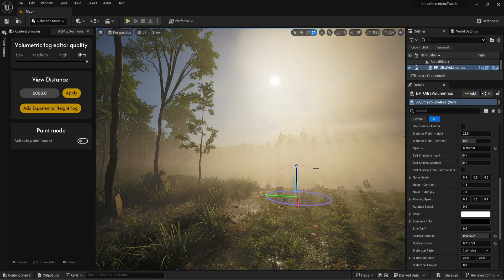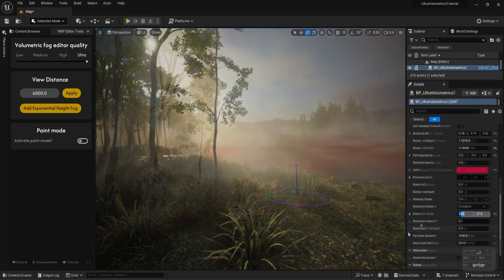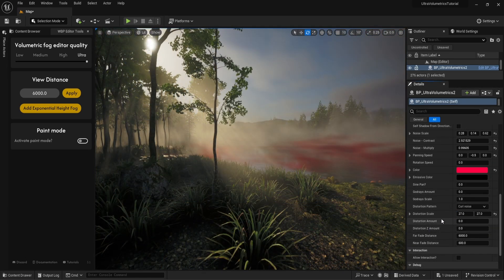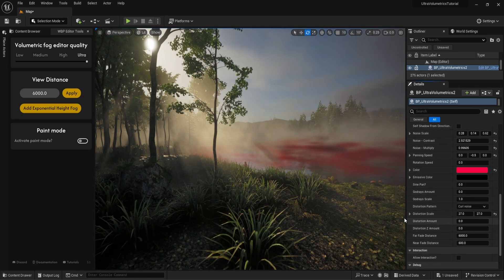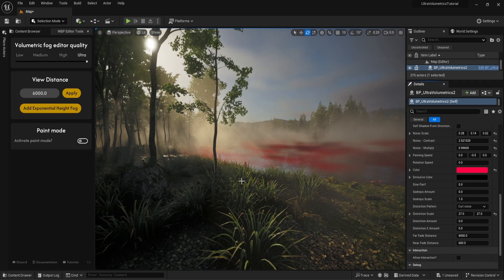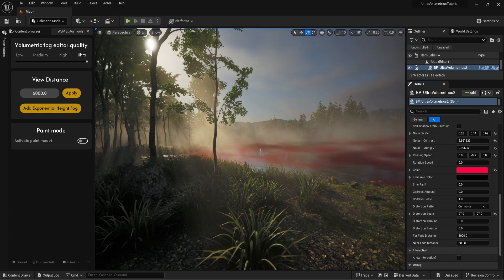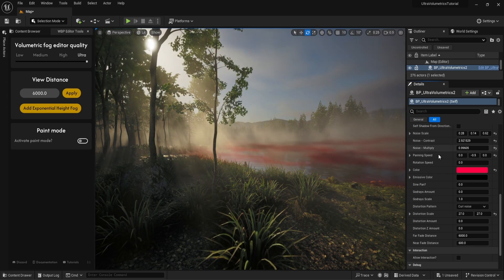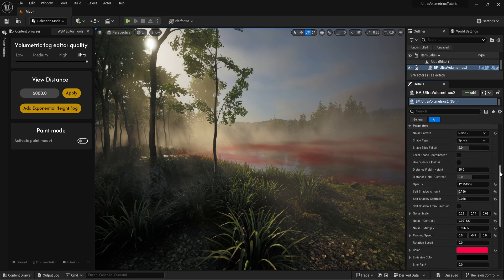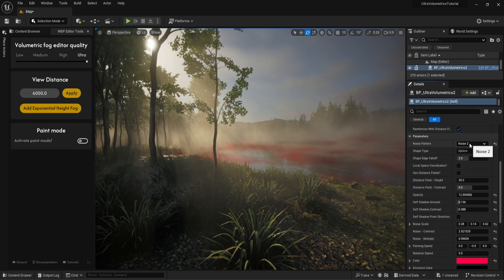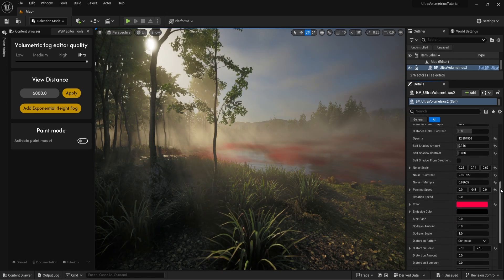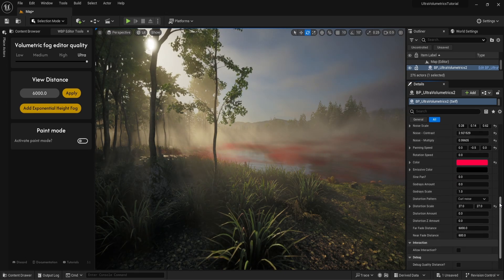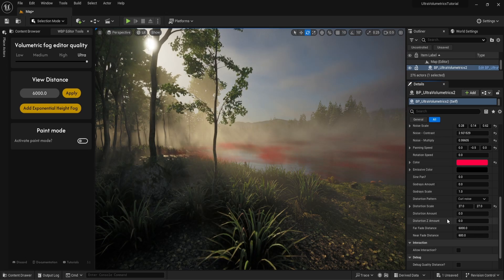Let's move on to distortion. I have added another ultra-volumetrics volume and gave it a red color to be able to clearly visualize what happens when we change distortion parameters. I think it's safe to say that this lake doesn't look safe to swim in anymore. The distortion scale changes the size of the UV distortion.